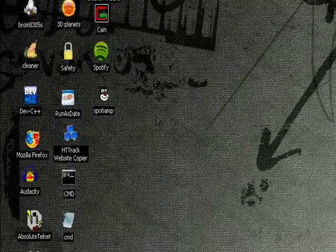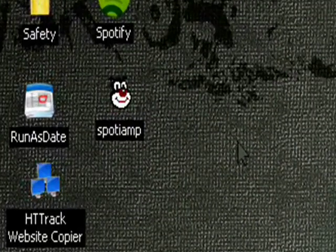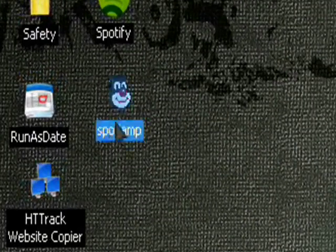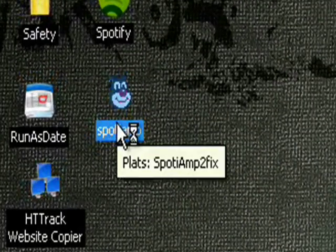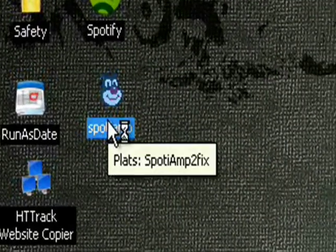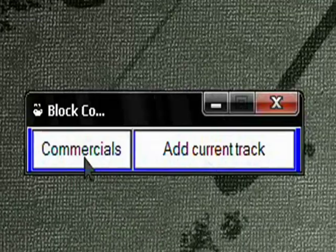Alright folks, in this video we show you how to get Spotify without commercials, or at least muted. You can use a program called SpotAmp to fix.